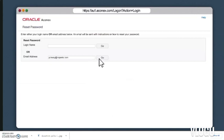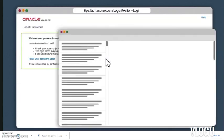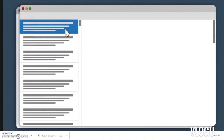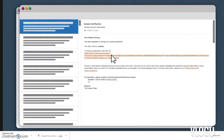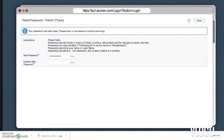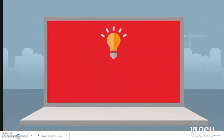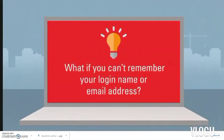If you remember your login name, use that. If not, try your email address and click Go. In a few moments you'll get an email from Connect with a link to reset your password. Follow the link, enter and confirm your new password. But what if you can't remember your login name, or the email address used to register you on the project is not the same as your company email address?